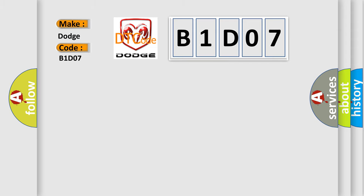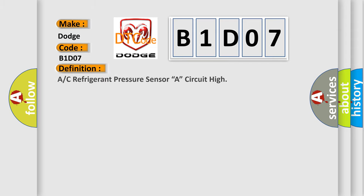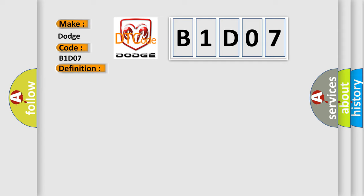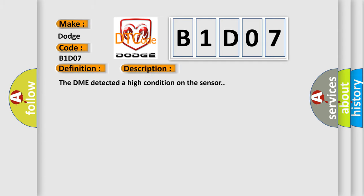The basic definition is: A/C refrigerant pressure sensor A circuit high. And now this is a short description of this DTC code. The DME detected a high condition on the sensor.